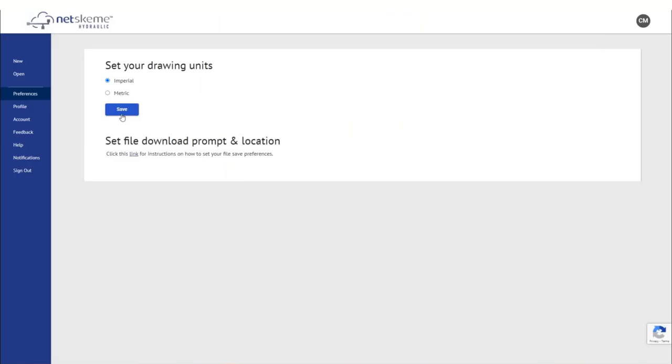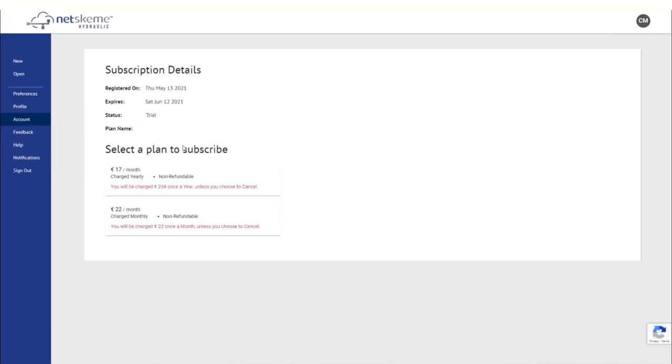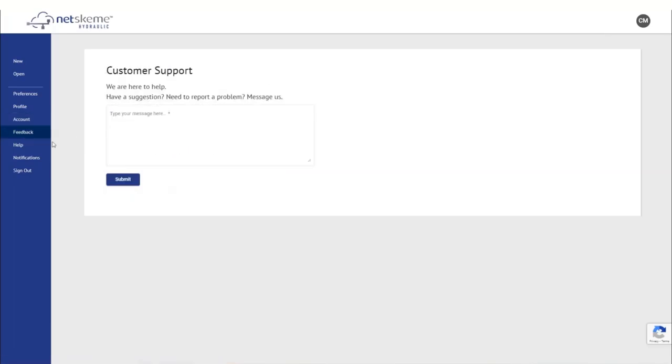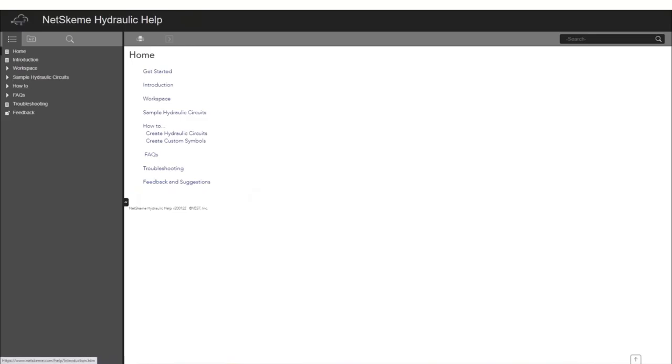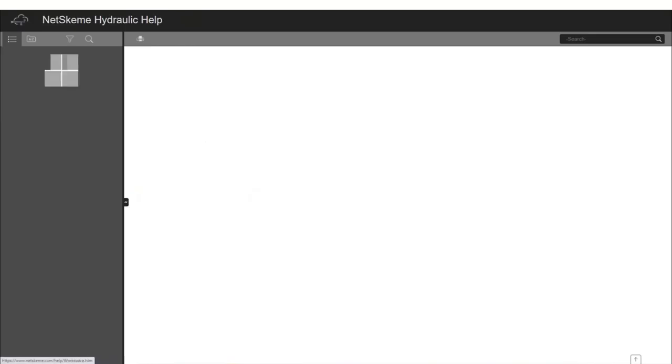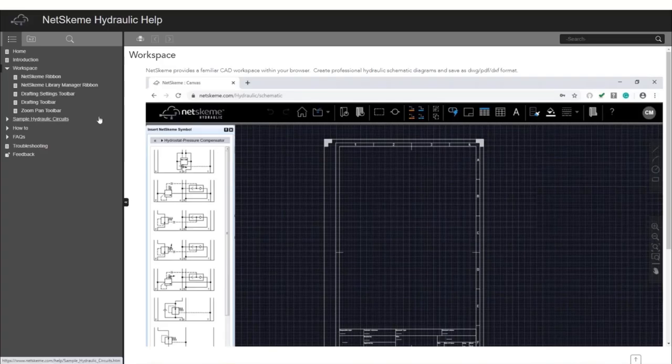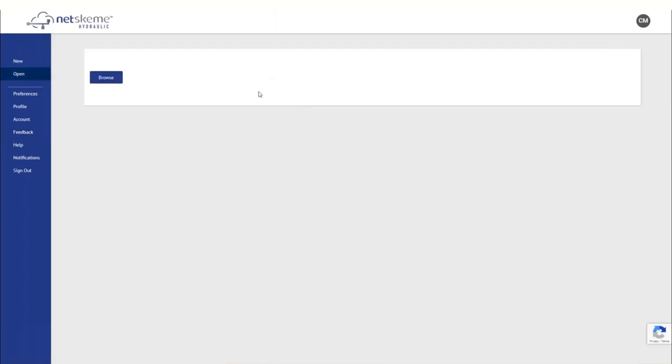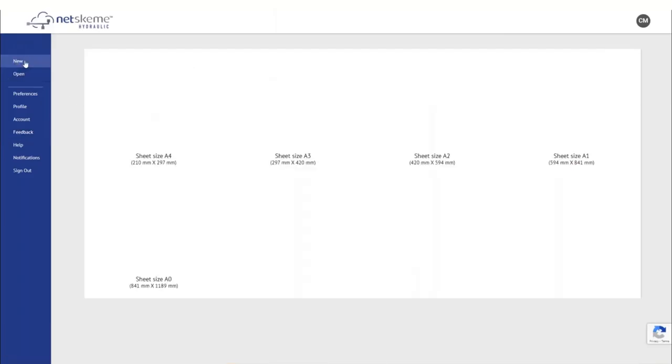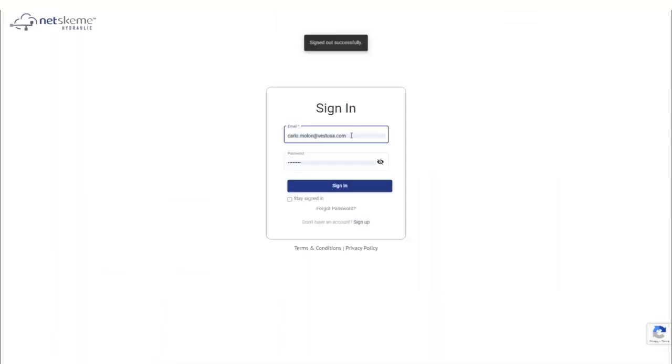Next setting is I want to define my drawing unit metric and I save. Unlike HydroCAD, these settings imperial metric is not making much difference, except for the title block in the drawing. In HydroCAD, it would involve also units. But in NetSchema, we don't have at present units. Of course, we can go to our account and where we can directly purchase monthly subscription or yearly subscription. We can provide feedback, we can also get help.